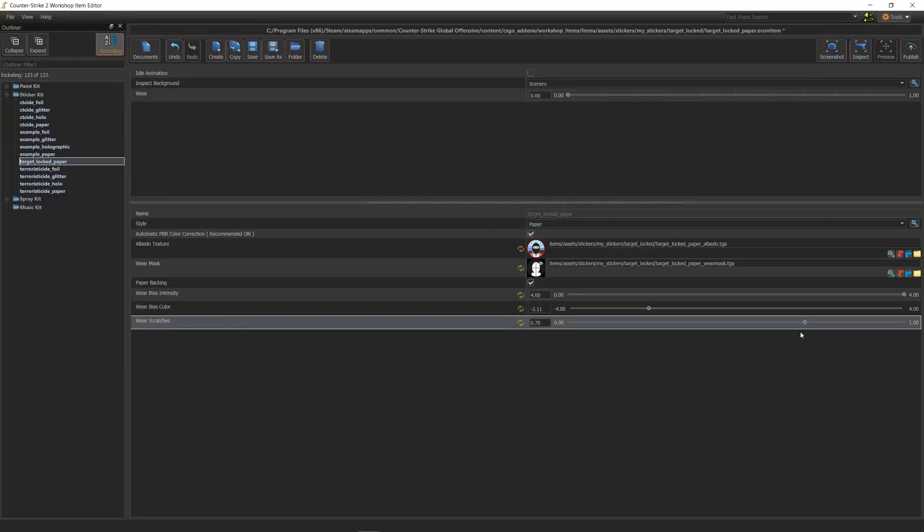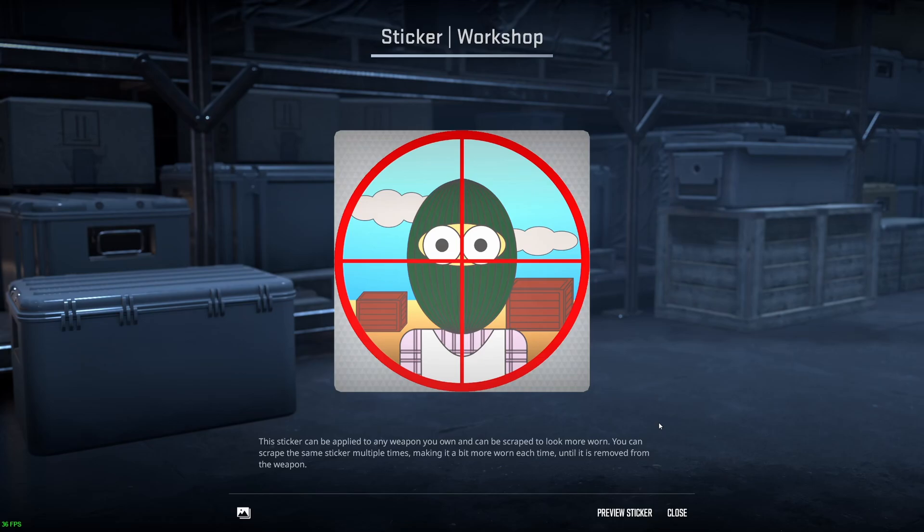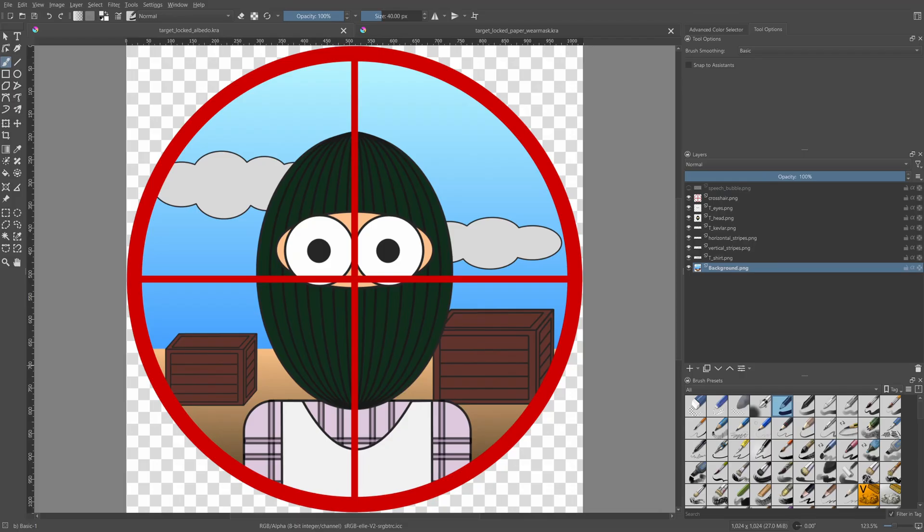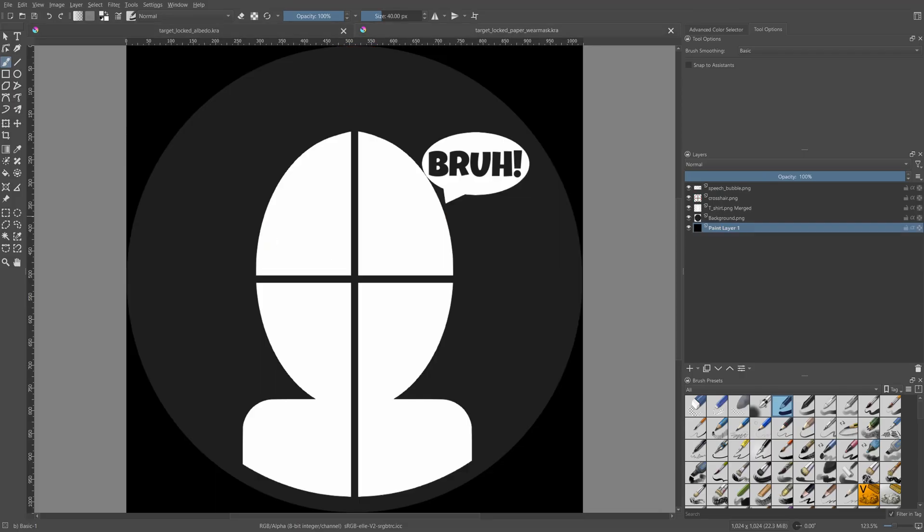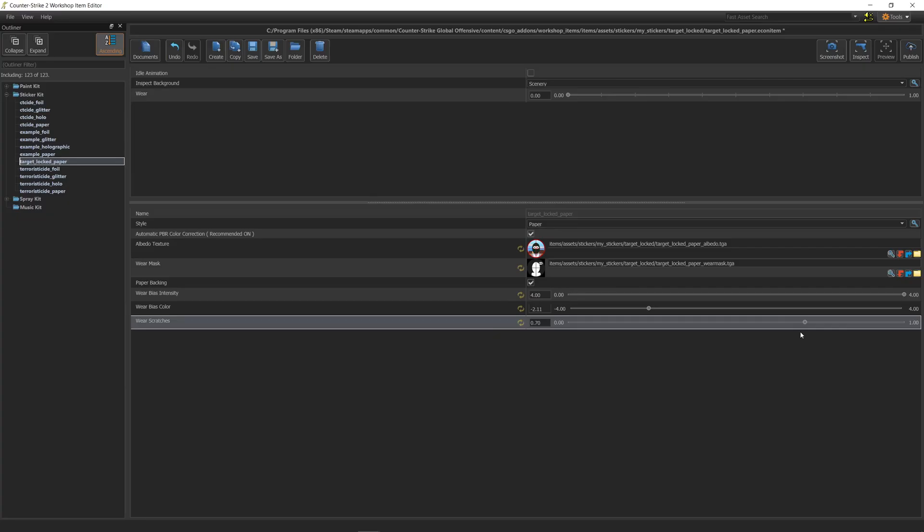Greetings again and welcome back to the CS2 sticker creation tutorial. In the previous video, we created the paper version of our sticker by preparing the albedo and alpha mask files. In this video, we will create the holo version of the same sticker. If you still haven't watched the first part, then please do so because in this video we will build on what we did there.